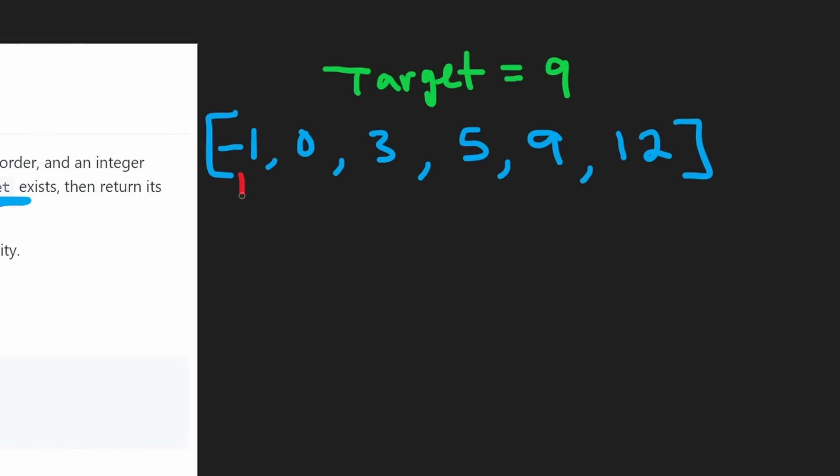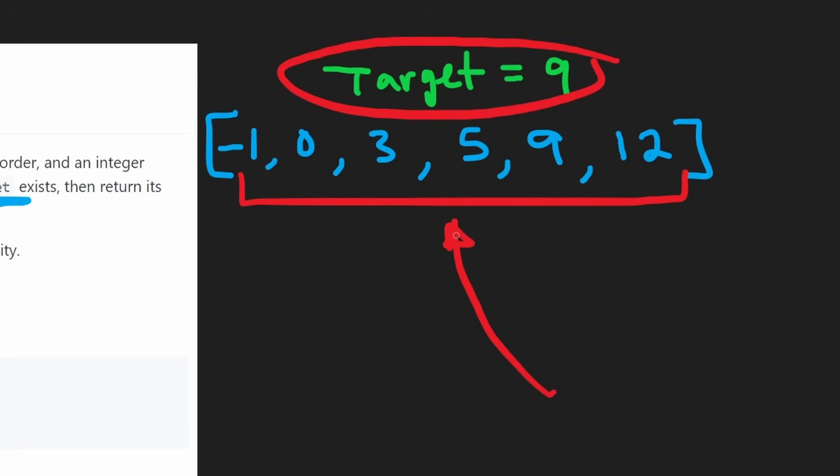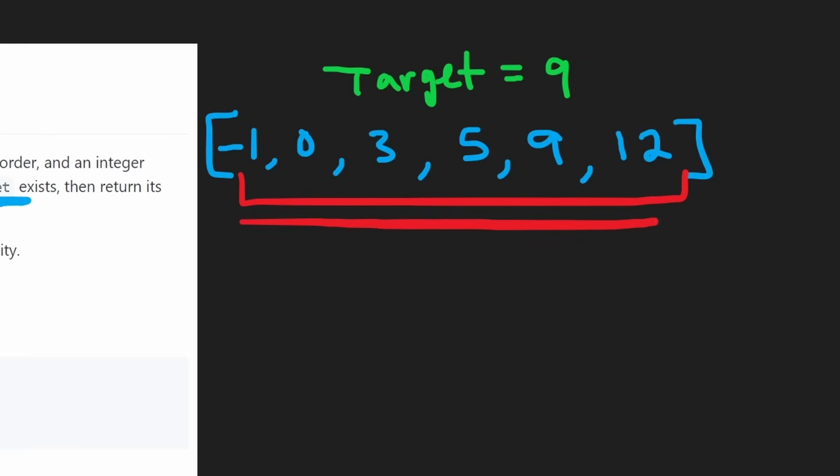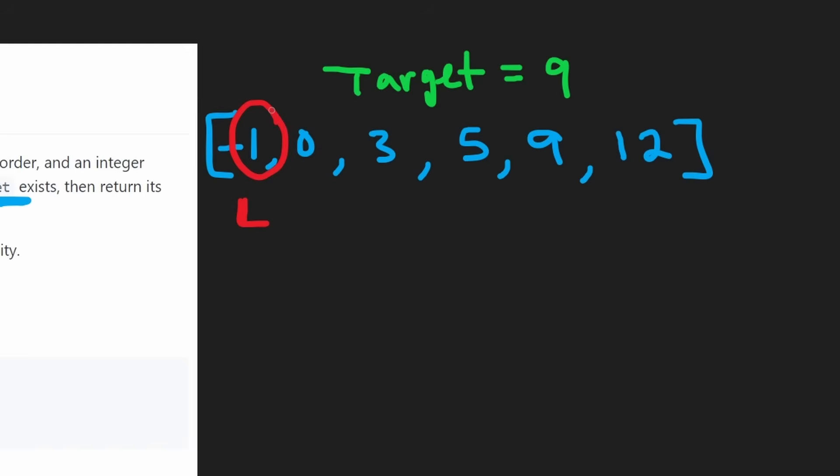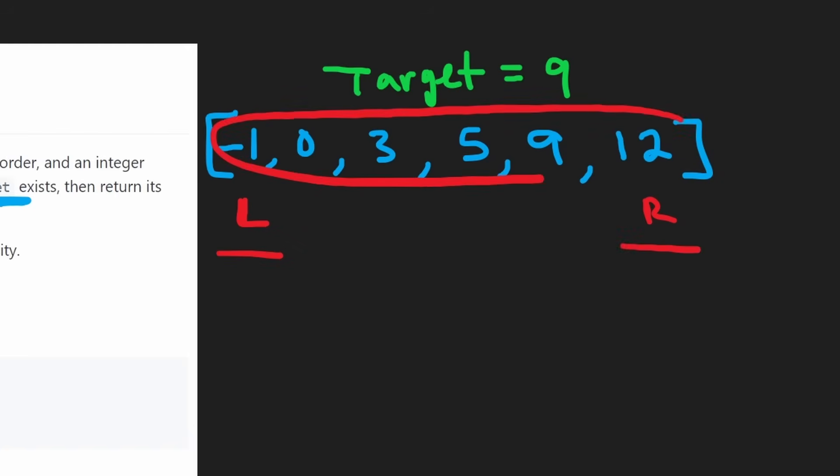So the input array is sorted. The target value could exist anywhere in this array or it might not exist at all. When we start we are considering the entire input array. How are we going to do that? Well we're going to have two pointers. One pointer is going to be at the leftmost index which is initially index zero. Another pointer is going to be at the rightmost index. These pointers mean that we are considering the entire range.